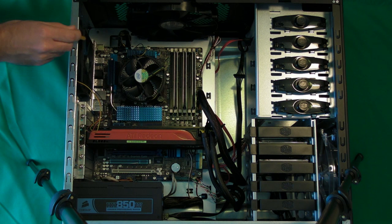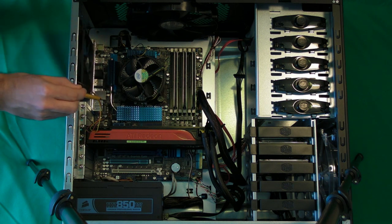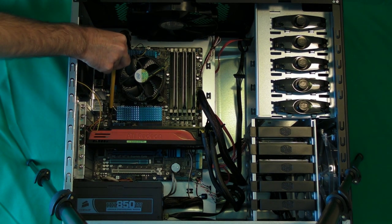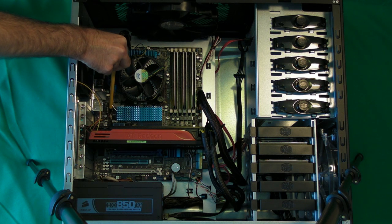There's also another smaller fan on the back of the case and this wire, if we follow it around, goes onto the motherboard just here.